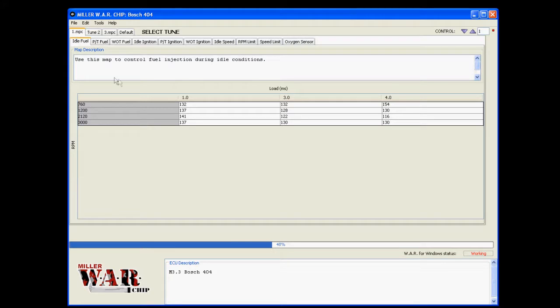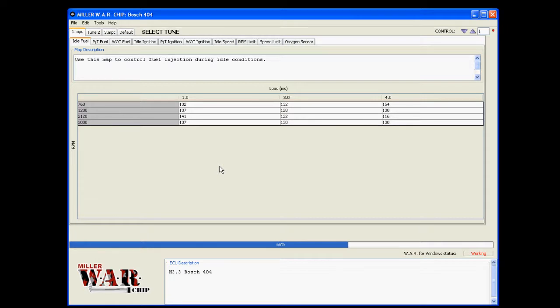Another cool thing about the software is we've hidden an Easter egg in this version, so it's up to you guys to find out what that Easter egg is. I'm sure some of you guys will find it pretty quick, others may never, but just our sense of humor, I guess, built into the software.